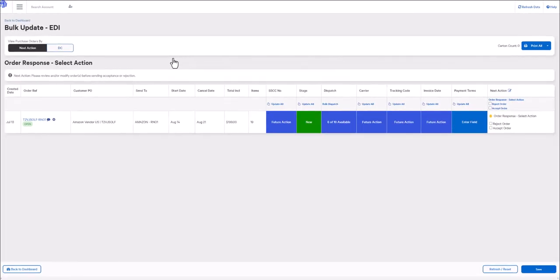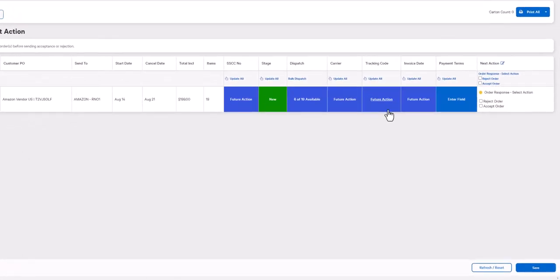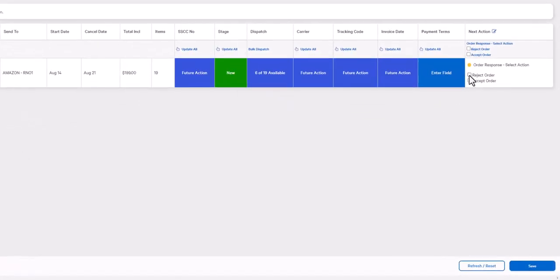From here, you can accept or reject the order in full by simply clicking on the corresponding checkboxes and then clicking the save button.